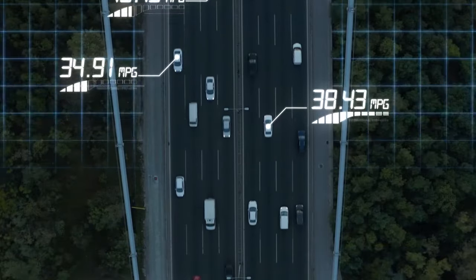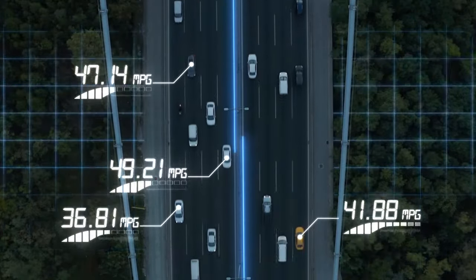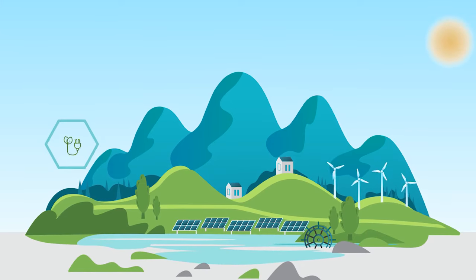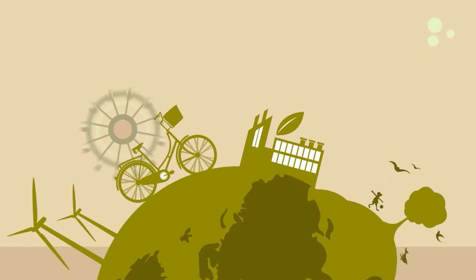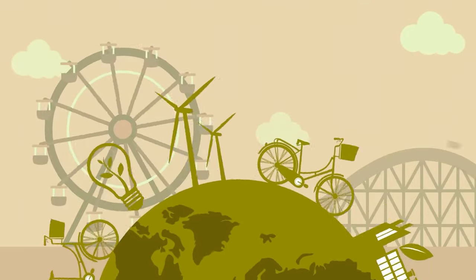In cities, IoT helps manage traffic, saves energy with smart grids, and improves public services, making urban life smoother and greener.